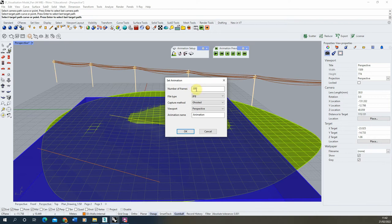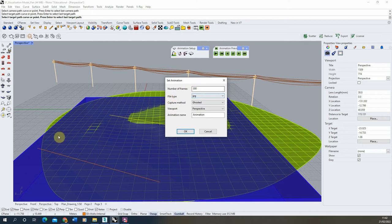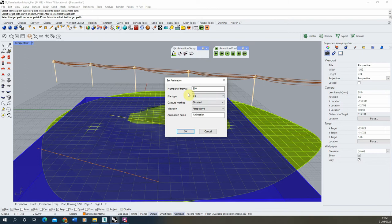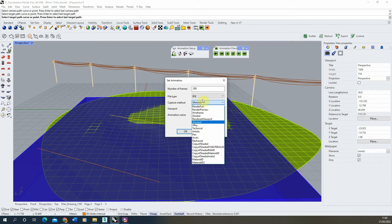Essentially, it's going to take this number of frames, divide the line you've made for your camera by that number, and then it will move the camera by that division at each stage and will render out a new frame for each of that animation. We want the file type to be JPEG.